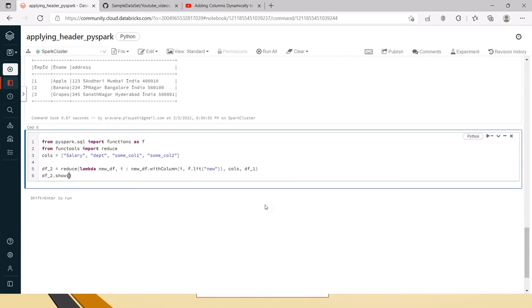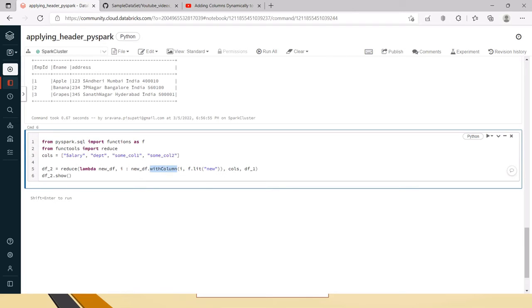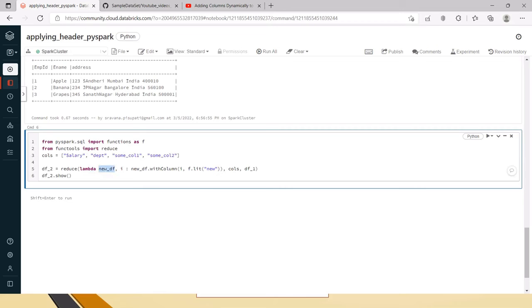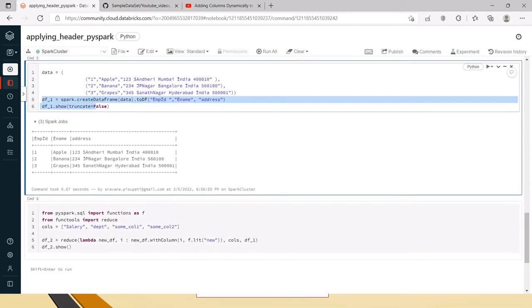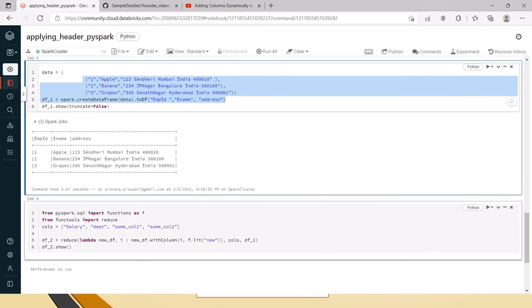So, now what we are doing is we are using this reduce function. The repetitive iteration, repetitive operation of with column because that is what we are giving here. The repetitive operation of with column will happen and it will return the final reduced operation. Now inside the lambda function I am sending one new data frame on which we are going to apply and this is the iterator that we can give any name not only I. Even here you can put any of your data frame name and data frame dot with column because using with column only we can add the columns to a data frame. Here we are passing the name because we are iterating over this list which is calls. That is what we are passing it here and then to which data frame we have to pass, the old data frame DF underscore 1 which is here we have created with some sample data.